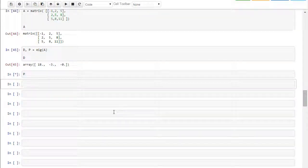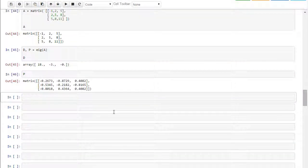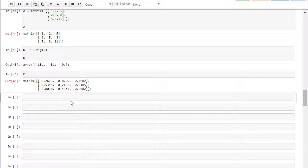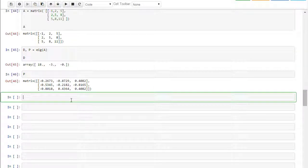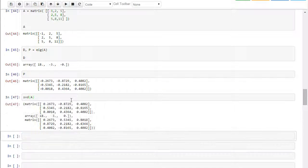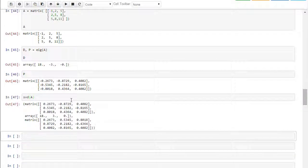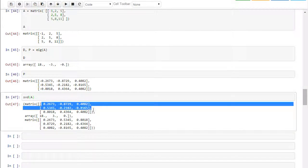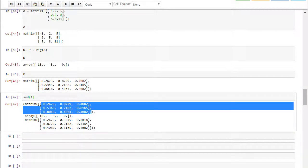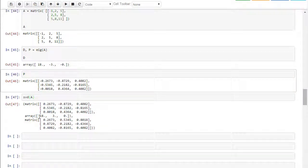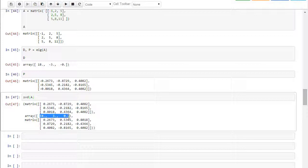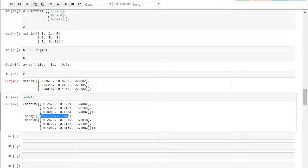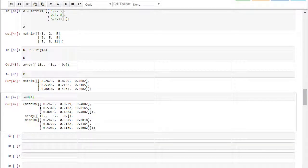And so now if we look at the singular value decomposition, if we look at P here, we get that, and if we look at the singular value decomposition, then you'll notice that these are not the same as the P or the P inverse. And the singular values are actually absolute values of these numbers, 18, negative 3, and 0. So there is a slight difference.